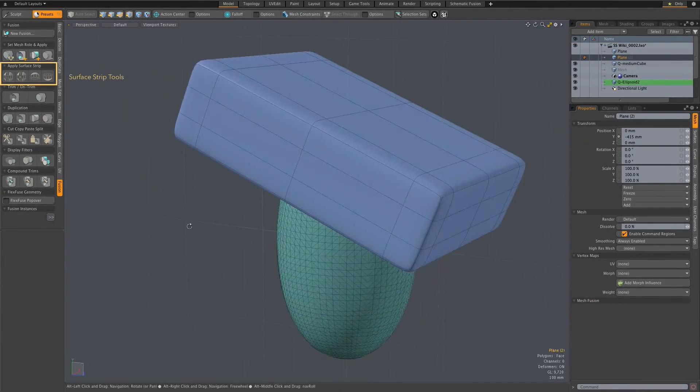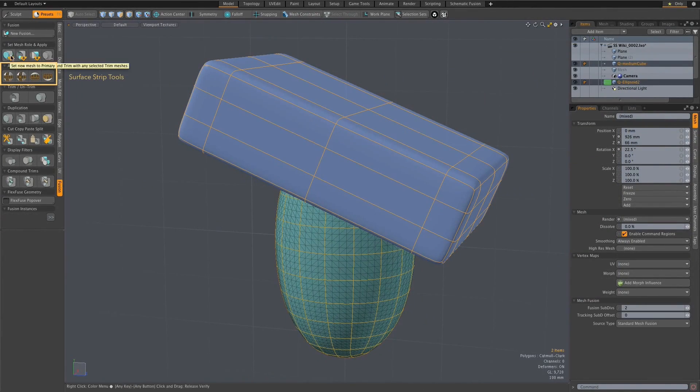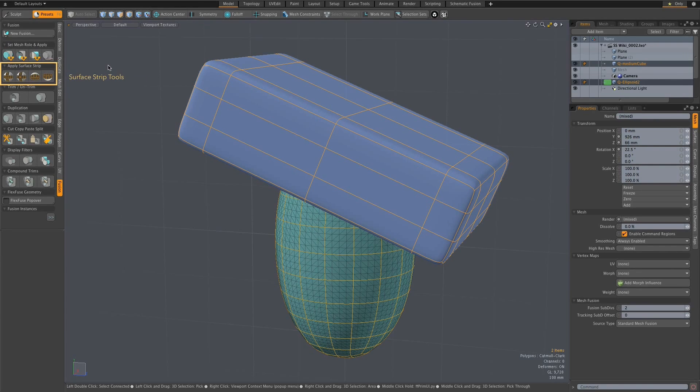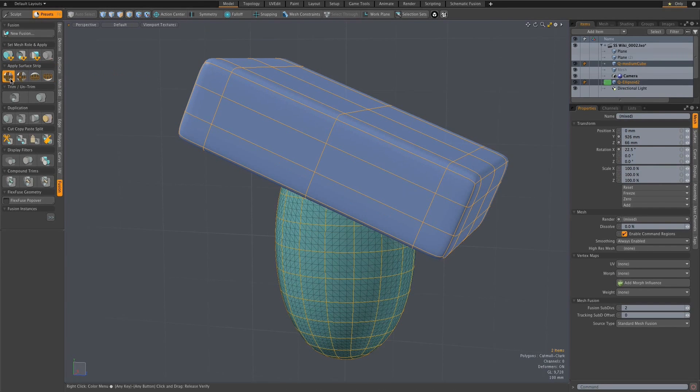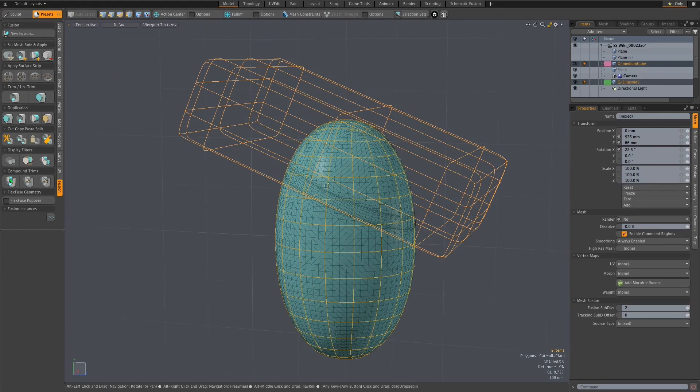When a fusion takes place, a strip of quad polygons is placed at the intersection of the two objects. Settings are available to control the amount of geometry created and also the width of the strip.